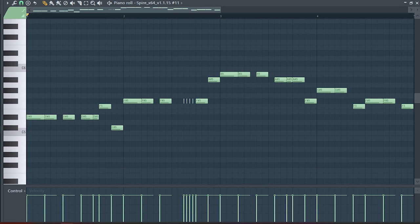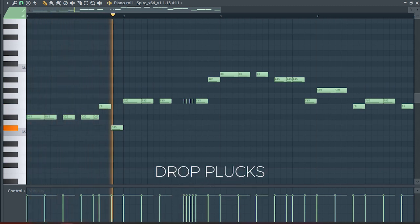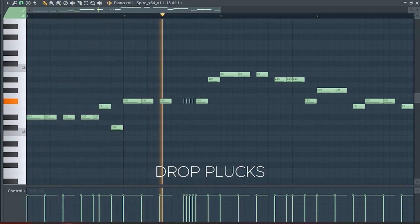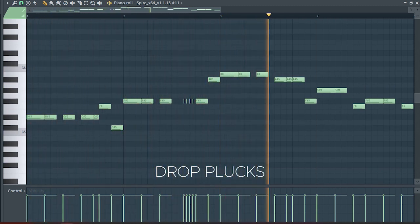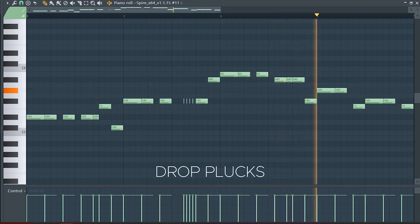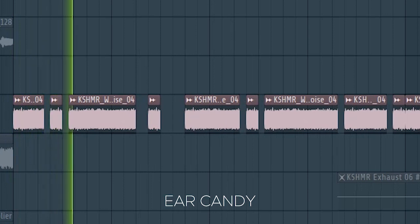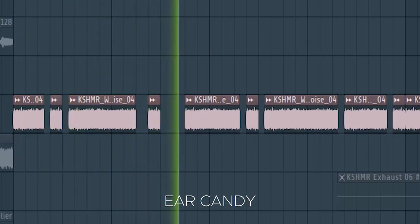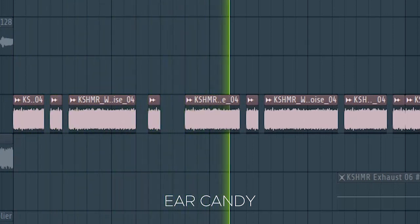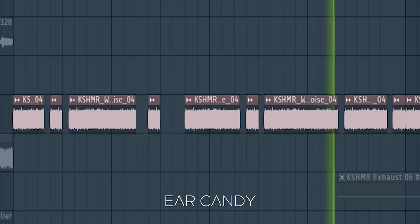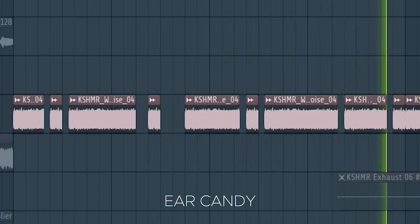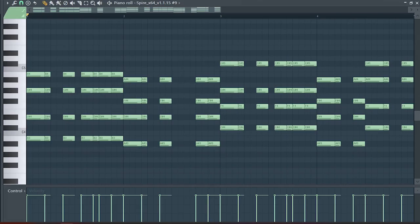Add some plugs and some white noise. I used the chords from the intro, chopped it up, and played on the saw preset.